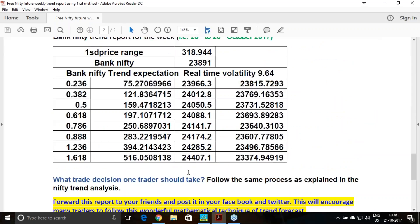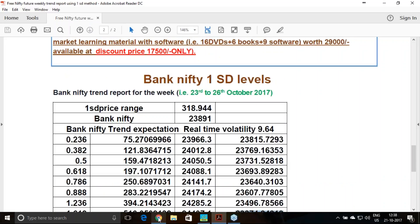For Bank Nifty similarly: reference is 23,891, with 9.64% volatility increased. Above 23,966 or 24,013, the uptrend has probability to take you to 24,407. If it falls below 23,769, you have probability to touch 23,375. Follow the same trailing stop loss process.